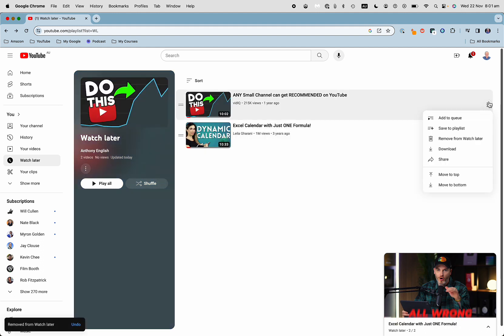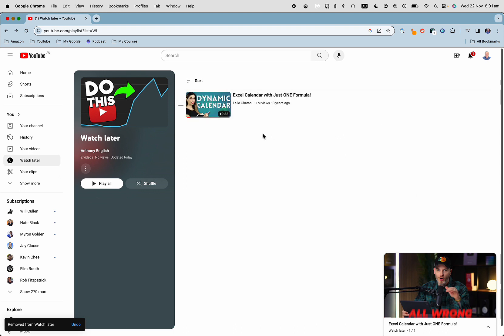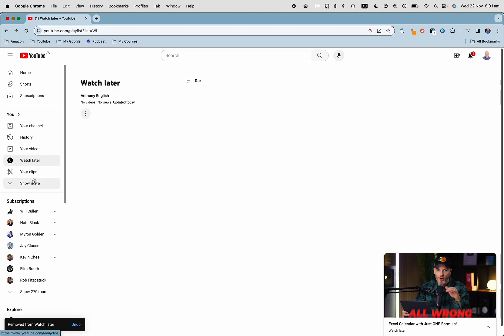In fact, I can remove all of them if I want. My watch later list is now empty, but it still exists.